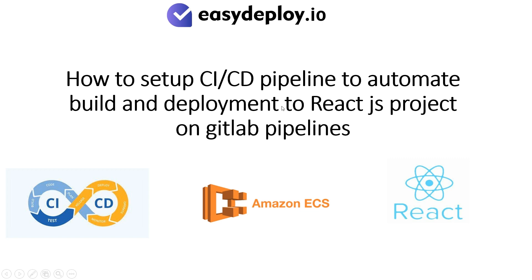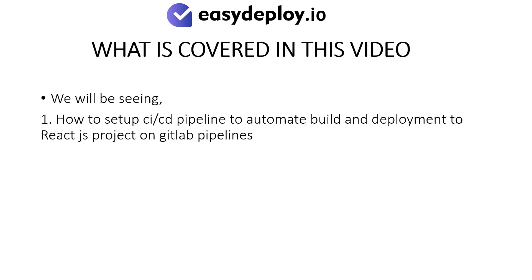How to set up CI-CD pipeline to automate build and deployment to ReactJS project on GitLab pipelines. What is covered in this video? We will be seeing how to set up CI-CD pipeline to automate build and deployment to ReactJS project on GitLab pipelines.